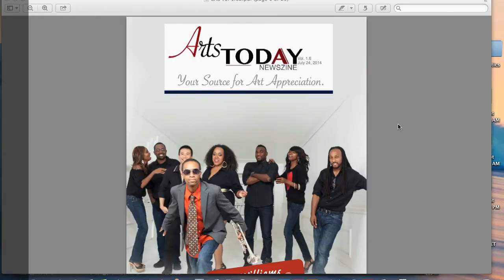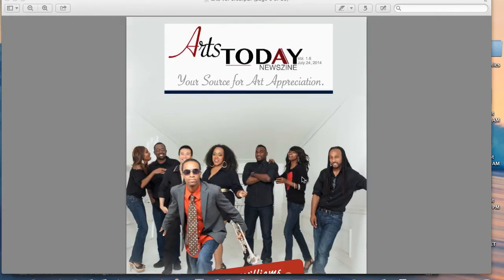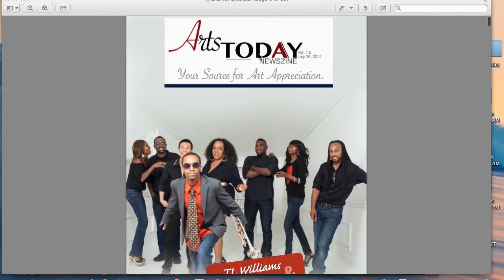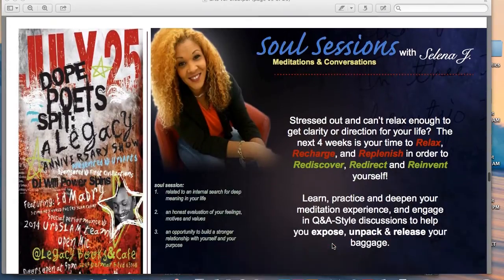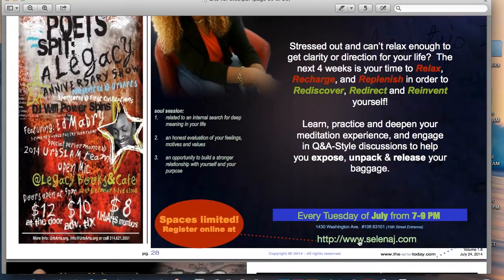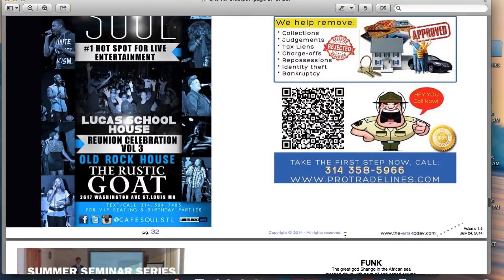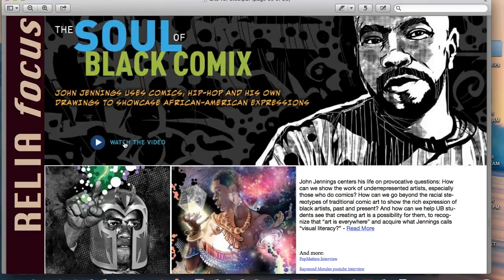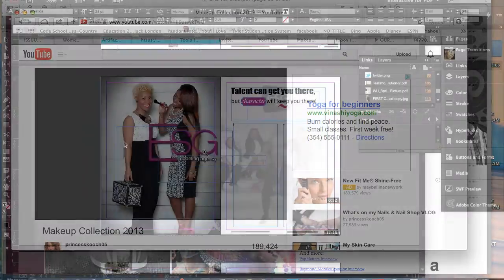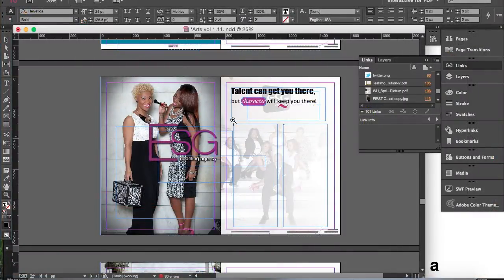Hello guys, Chantel here. I'm coming in with a quick nerd moment for any of you who make magazines or design interactive PDFs using InDesign CC, which is what I'm using, and you have to import Word documents into InDesign.